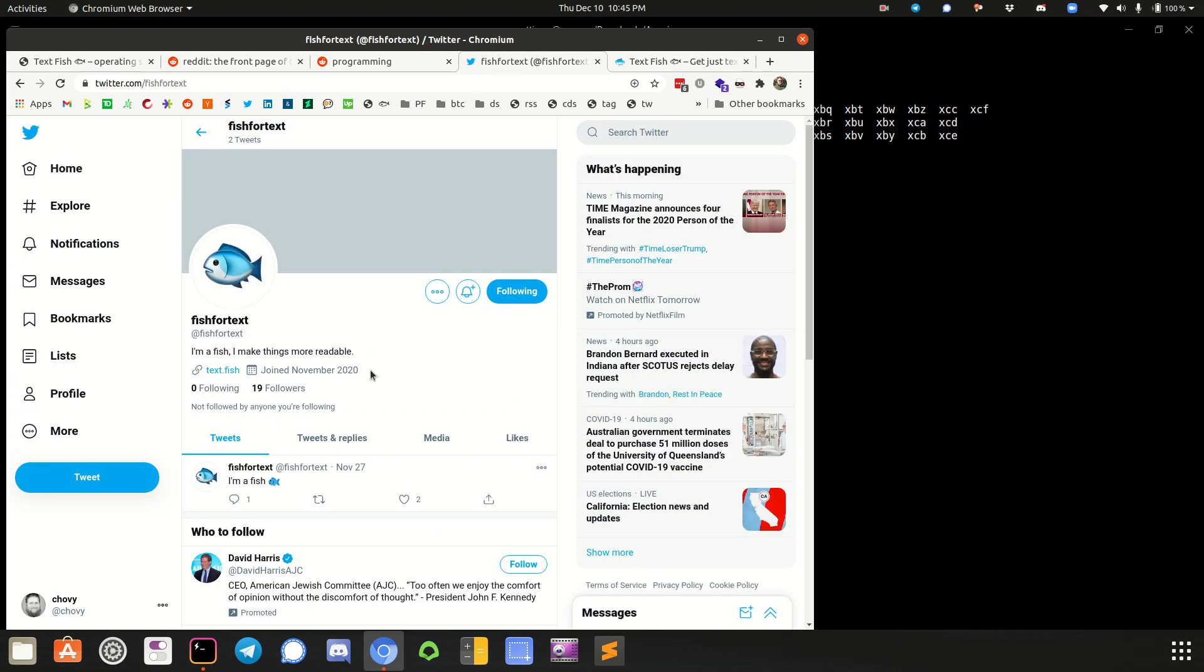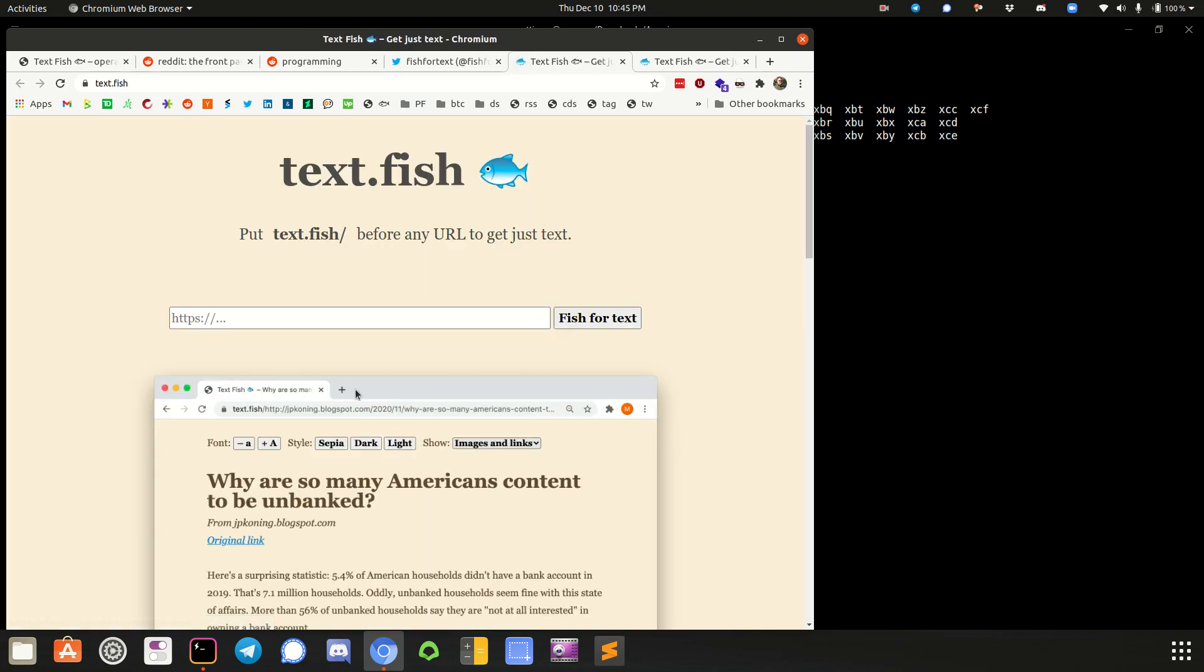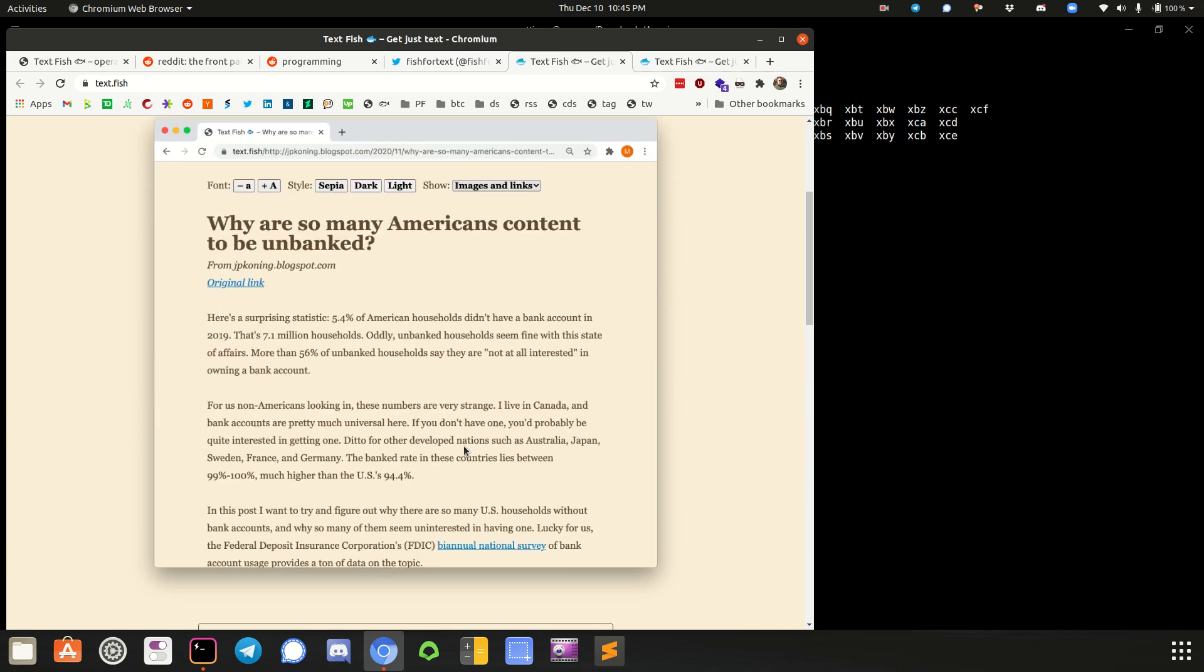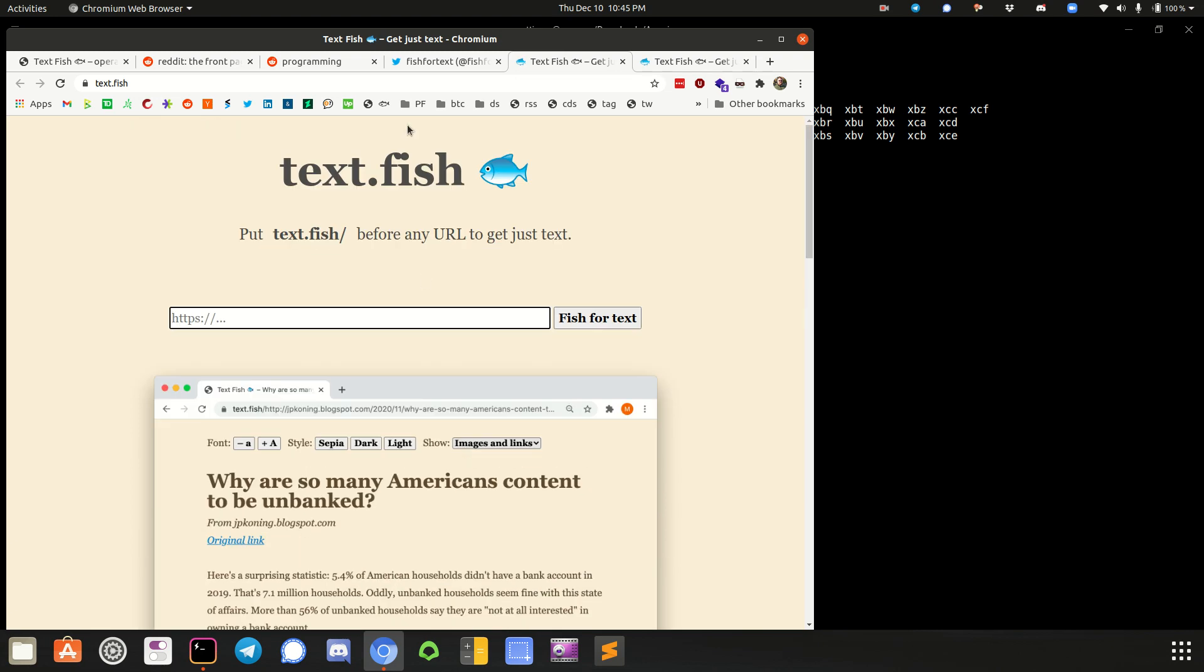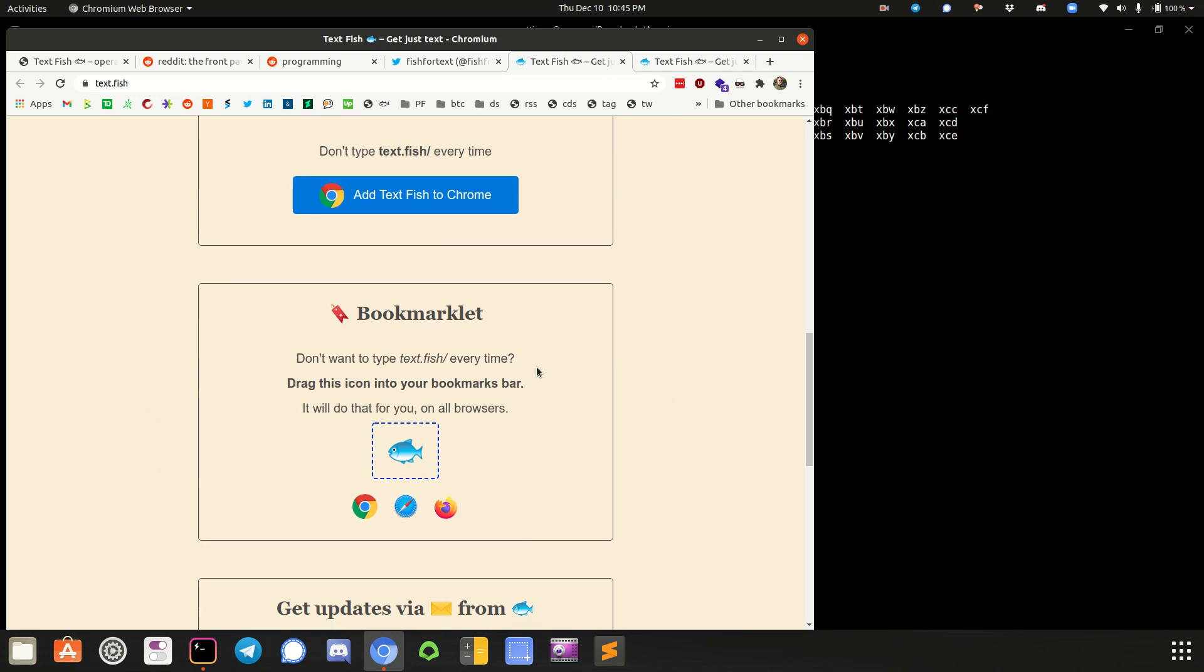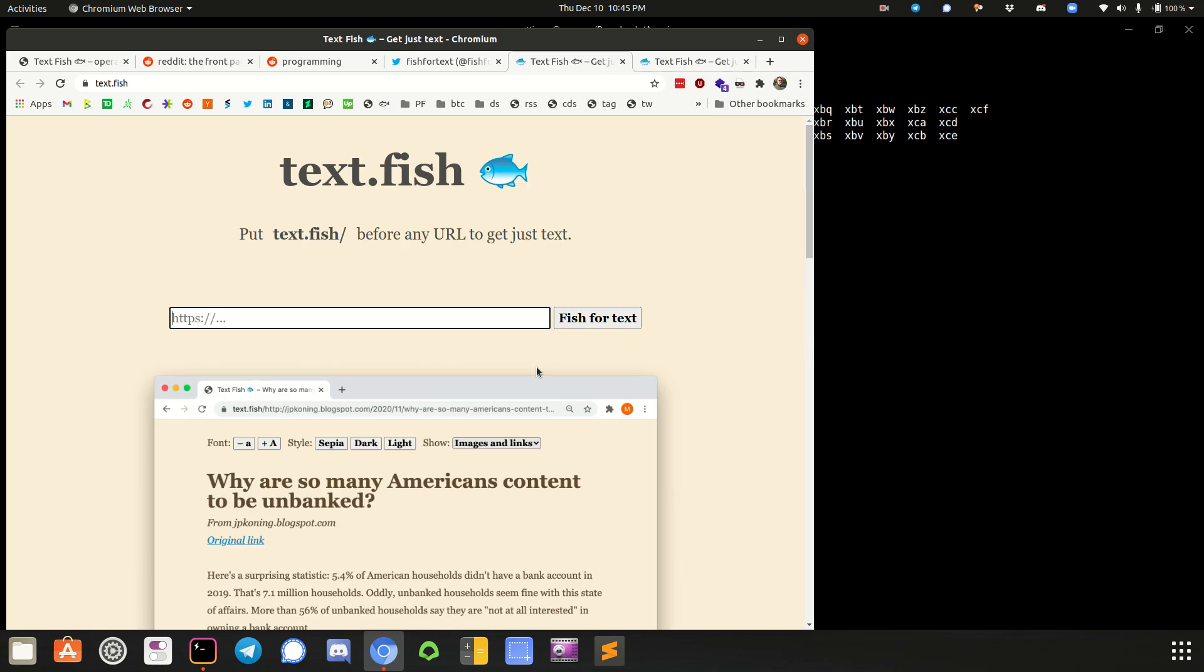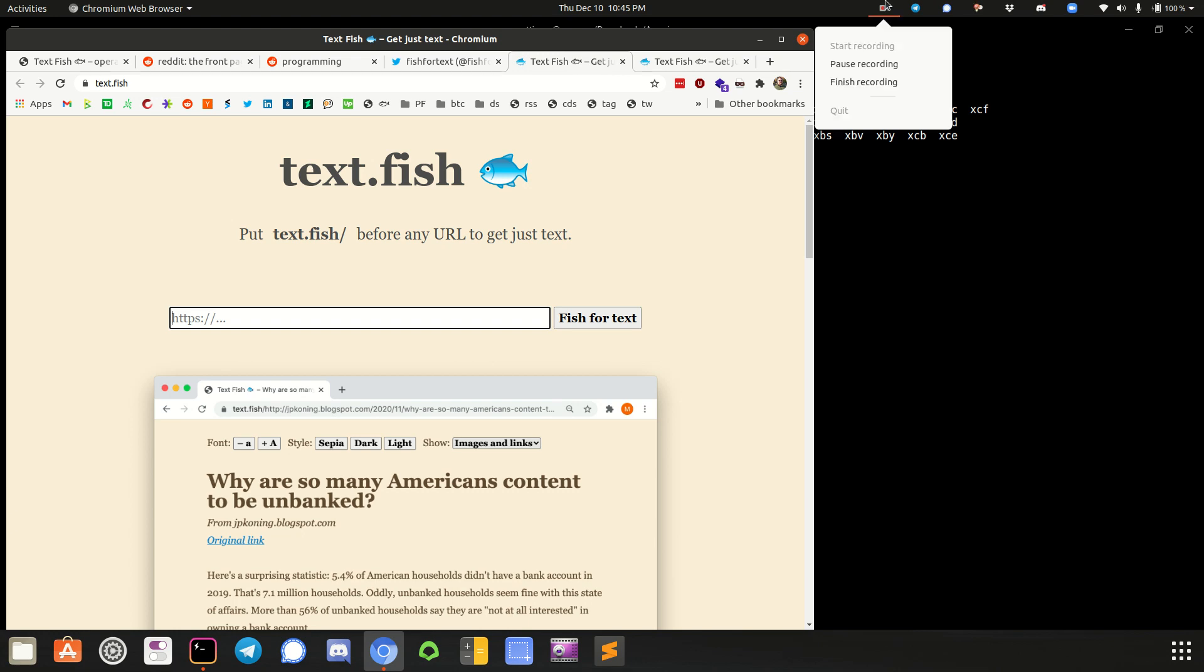Anyway, so that's it for now. Just text.fish. Check it out. It's pretty cool. Like I said, bookmarklet. No Chrome extensions. Pretty handy stuff. Alright. See you guys. Take it easy. Alright. Chovy.com. See you back. Bye.